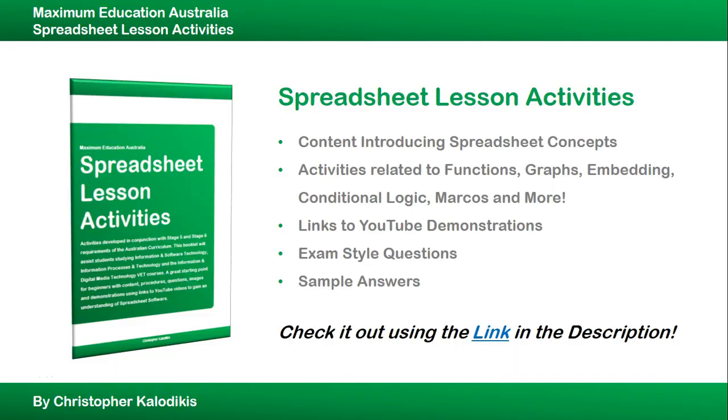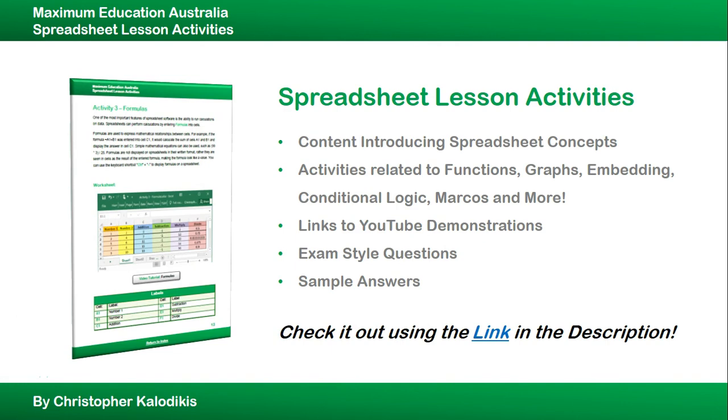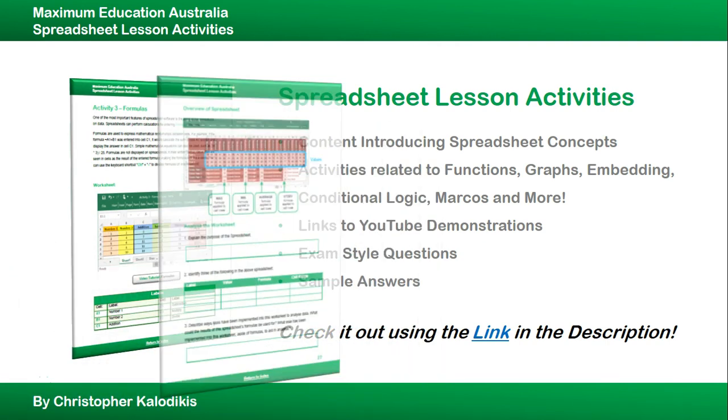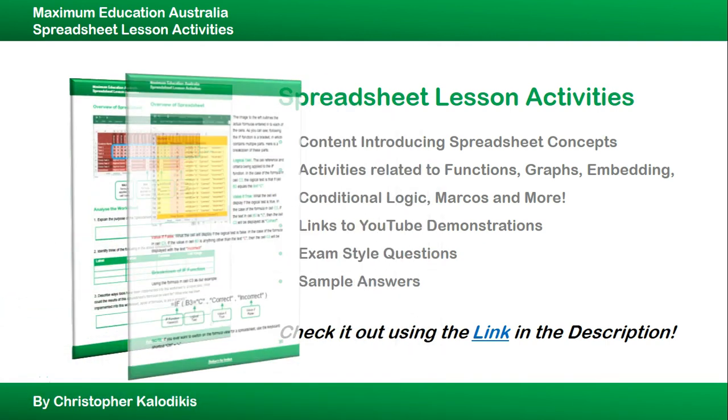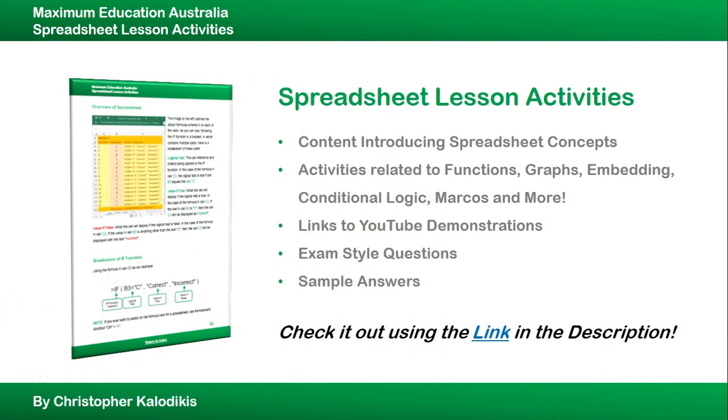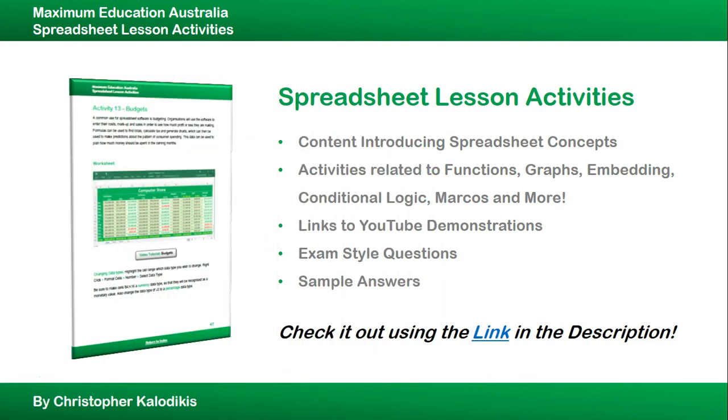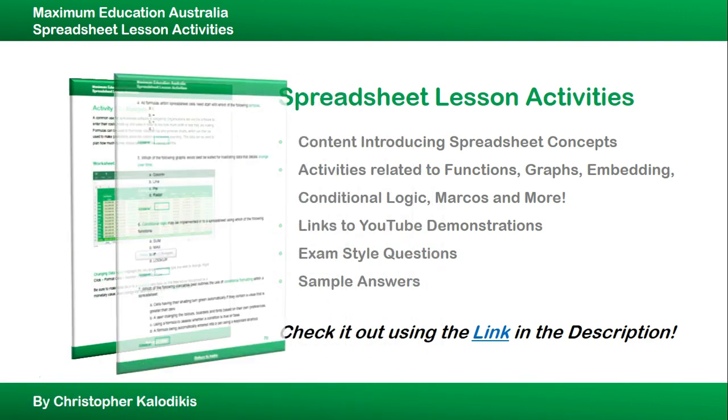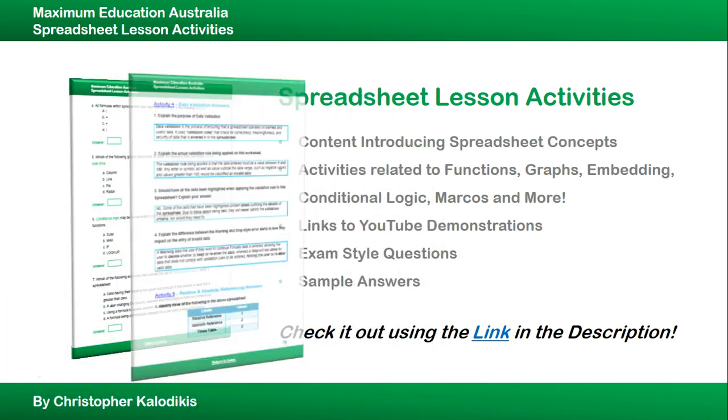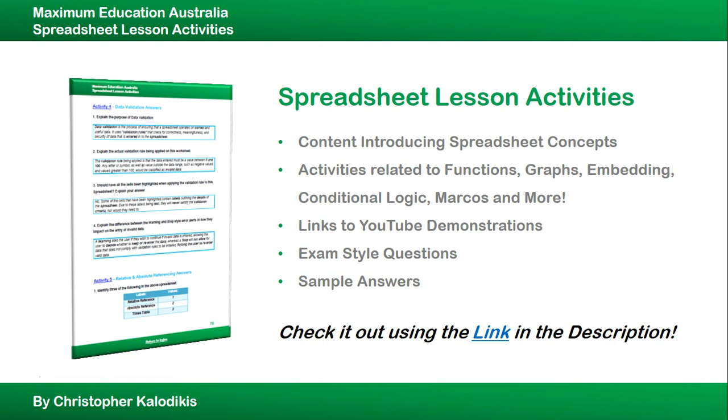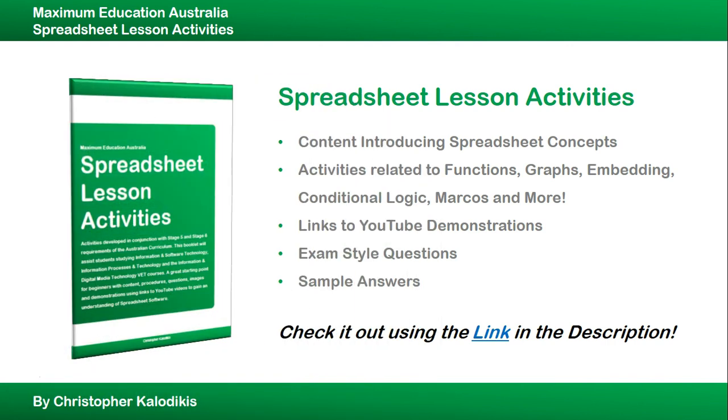This amazing tutorial is a part of Spreadsheet Lesson Activities, a new booklet that I've released related to content with spreadsheet concepts. Activities related to functions, graphs, embedding, conditional logic and macros and much more. Links to unadvertised YouTube demonstrations, exam style questions and sample answers. So be sure to check it out if you want to learn more about spreadsheets.